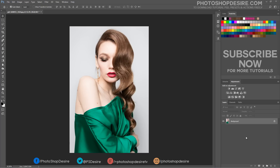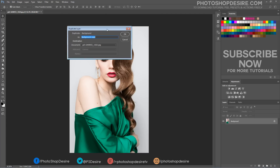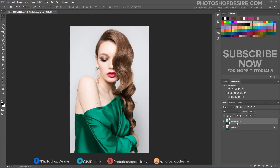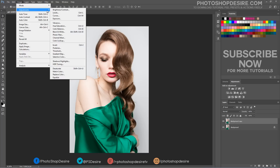Duplicate the background image layer. Then go to Image > Replace Color.